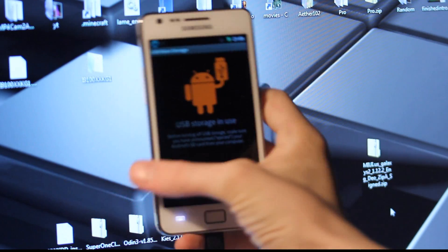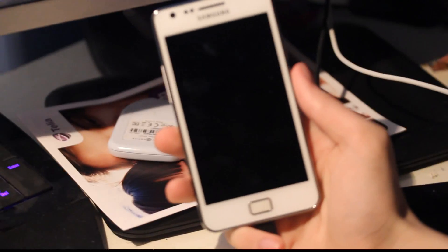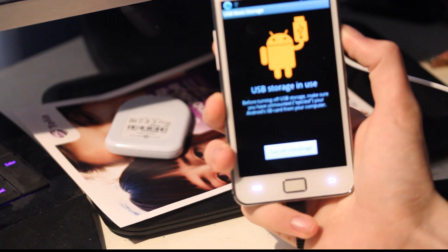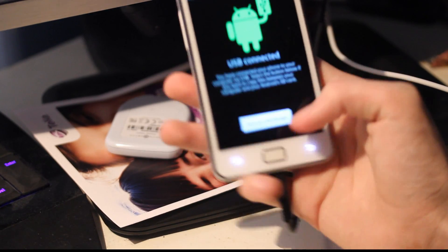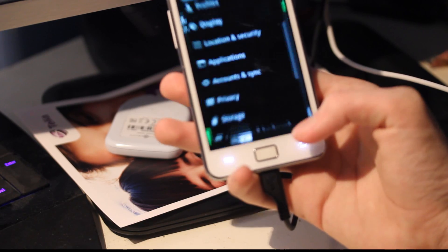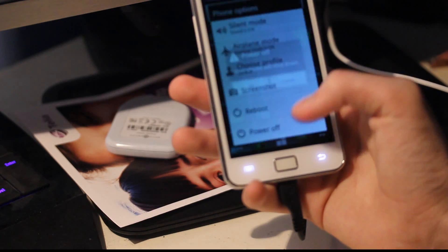We are basically finished with that process. That means we are ready to go ahead and restart it, so that's basically what I'm going to do right now — turn off USB storage, power it off, your phone will shut down, then remove the cable.